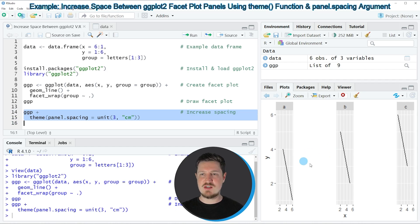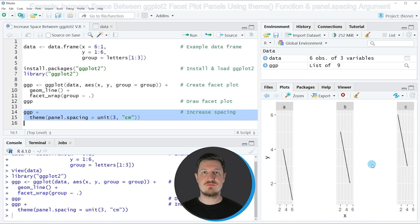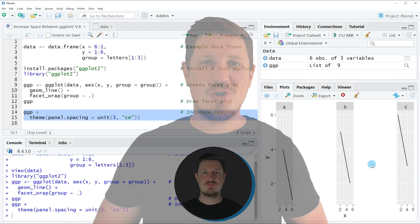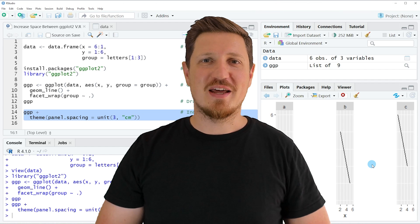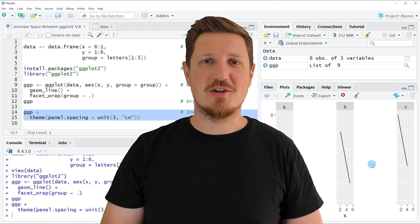This time, the spacing between the panels has been increased. That's all I wanted to explain in this video.